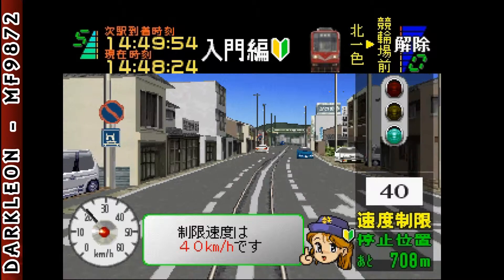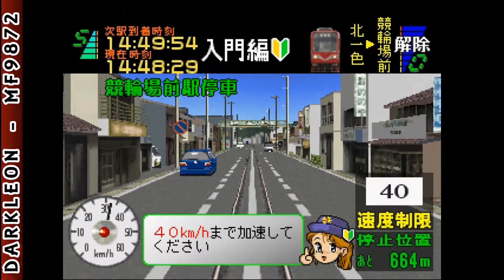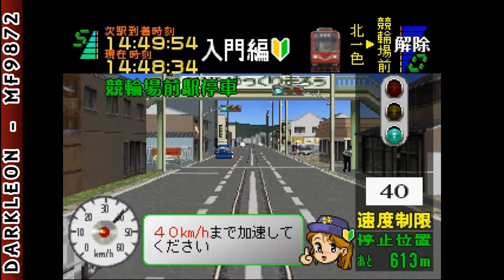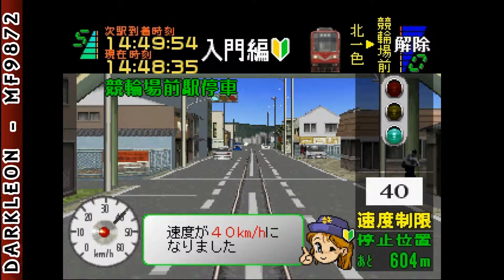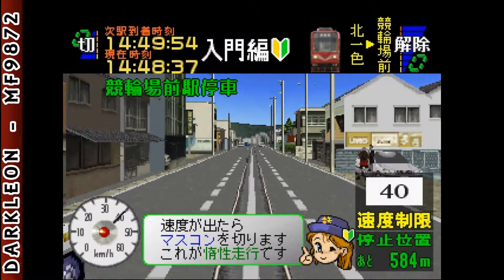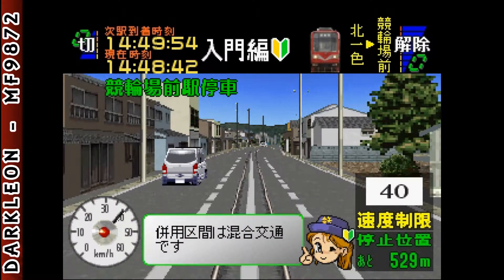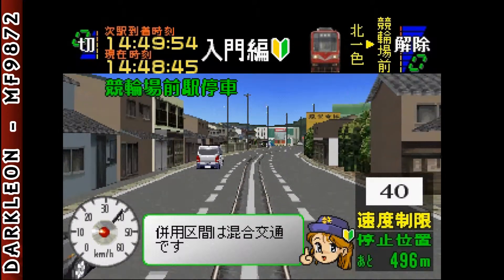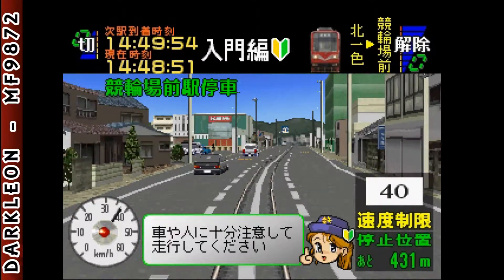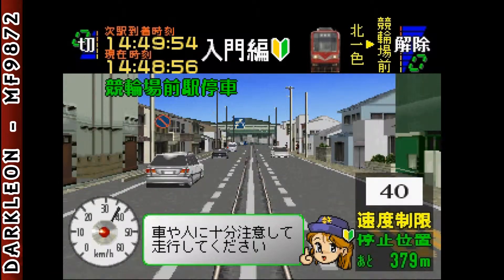制限速度は時速40kmです。加速してください。マスコンを切ってください。車や人に注意して運転してください。